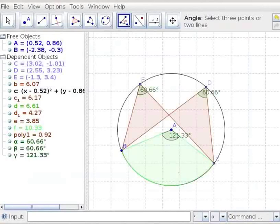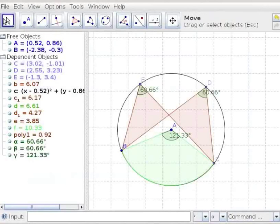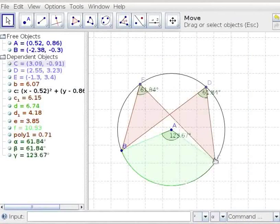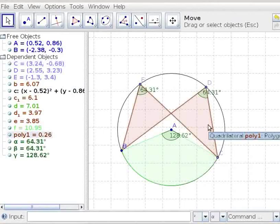Angle BAC is twice the angles BEC and BDC. Let us move the point C. Notice that angle BAC is always twice the angles BEC and BDC. Hence the theorems are verified.